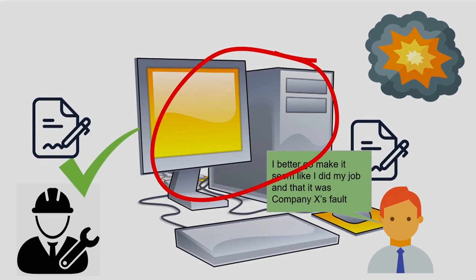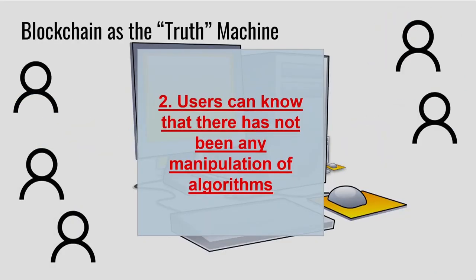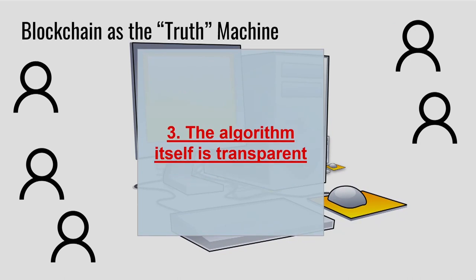So, we could actually do that if we had a single computer that someone is in control of. If we had a blockchain, we cannot do that. So, users can know that the manipulation of algorithm is impossible. The algorithm itself is transparent, and that was actually a point that was listed in the manifesto, or the manifesto that's being built up. You want a transparent algorithm.